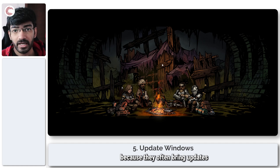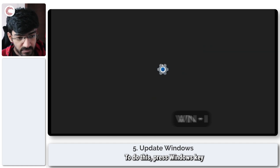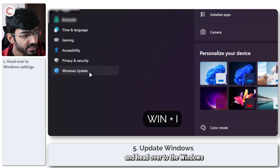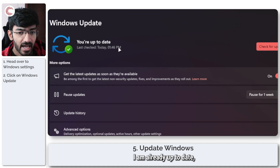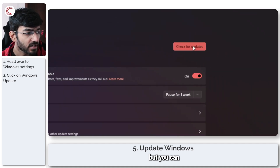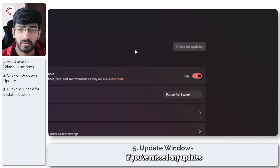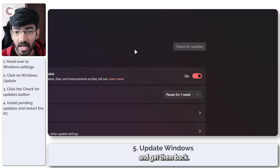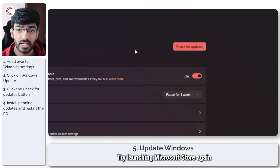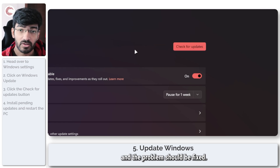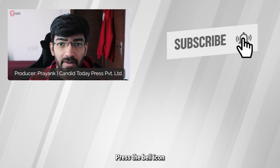Last but not least, it's always a good idea to check for Windows Updates, because they often bring updates for Microsoft apps as well. To do this, press Windows key + I to open Windows Settings and head over to the Windows Update section. Click on 'Check for Updates' just to make sure you haven't missed any. Once they're all installed, restart your system, try launching Microsoft Store again, and the problem should be fixed.